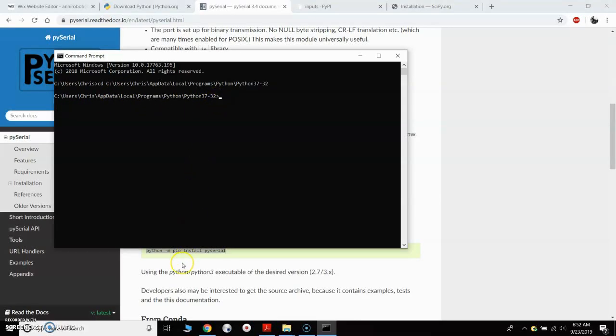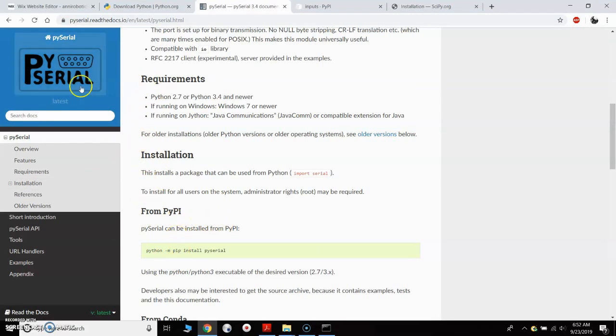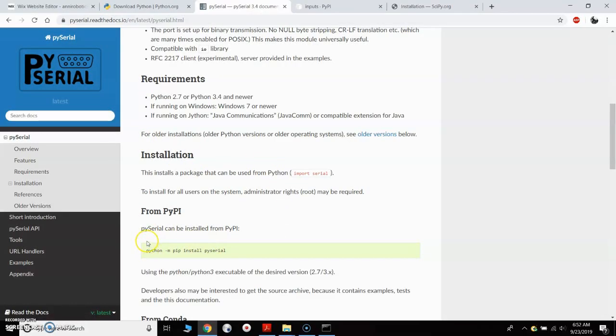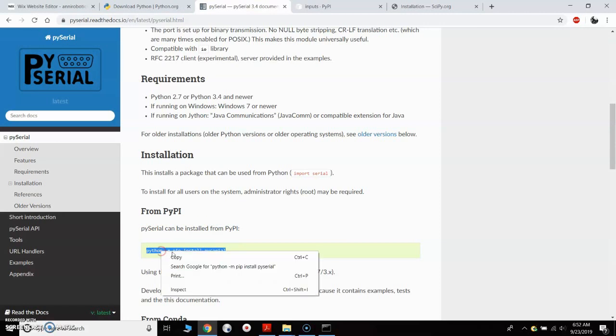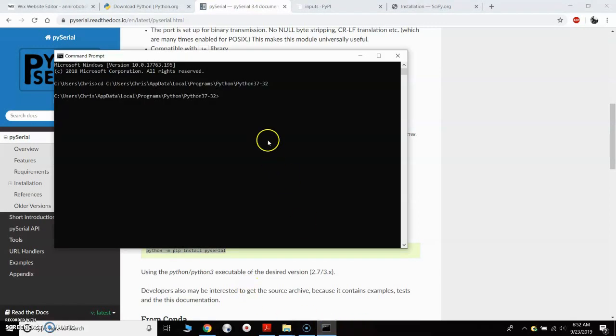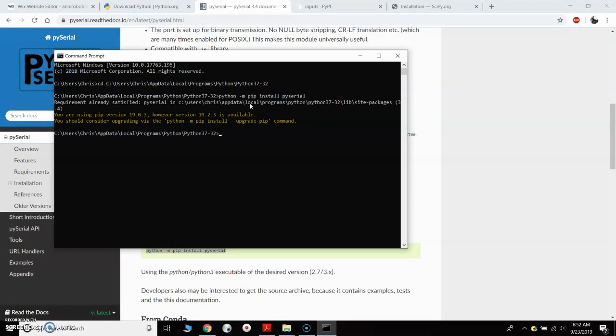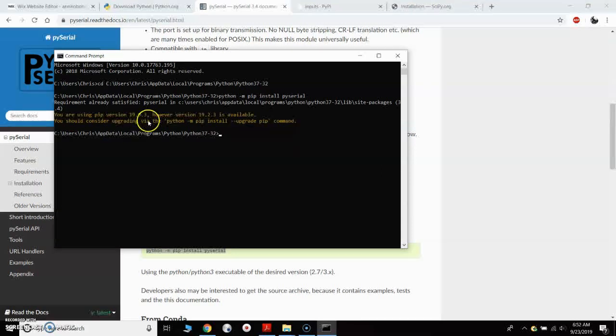We are going to use the Python installer, the Python package installer known as PIP. If you come to most of these package websites for the various packages, in this case PySerial, you can see that it will give you a piece of code that you can use to install. So I will copy that, and that's just Python-M PIP install PySerial. We'll go back to our command window and I will paste that in and hit enter. And it will tell me that it's already installed.